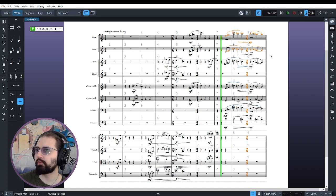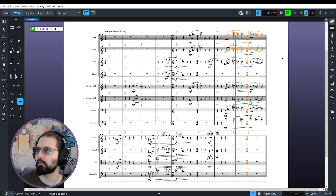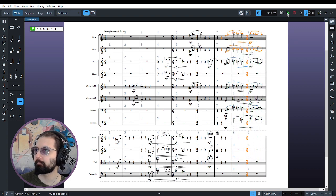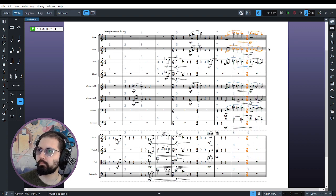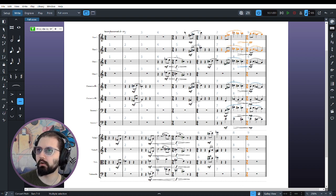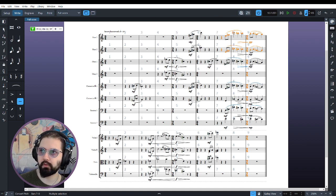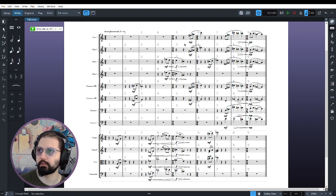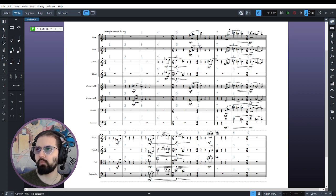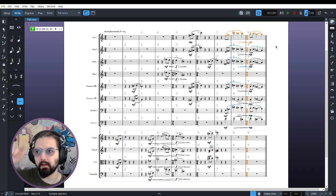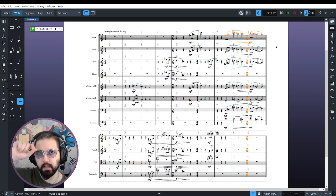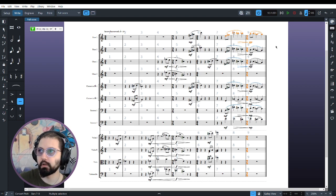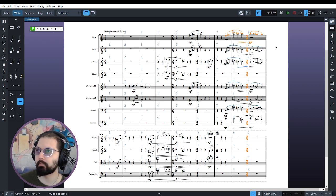The flutes here are in octaves. Pretty standard. Notice the layered dynamic here, actually. The upper flute is at a smaller dynamic than the lower flute. Because this is intended just to add a little bit of shine on the top. This register for the flute is very clear and strong, actually.